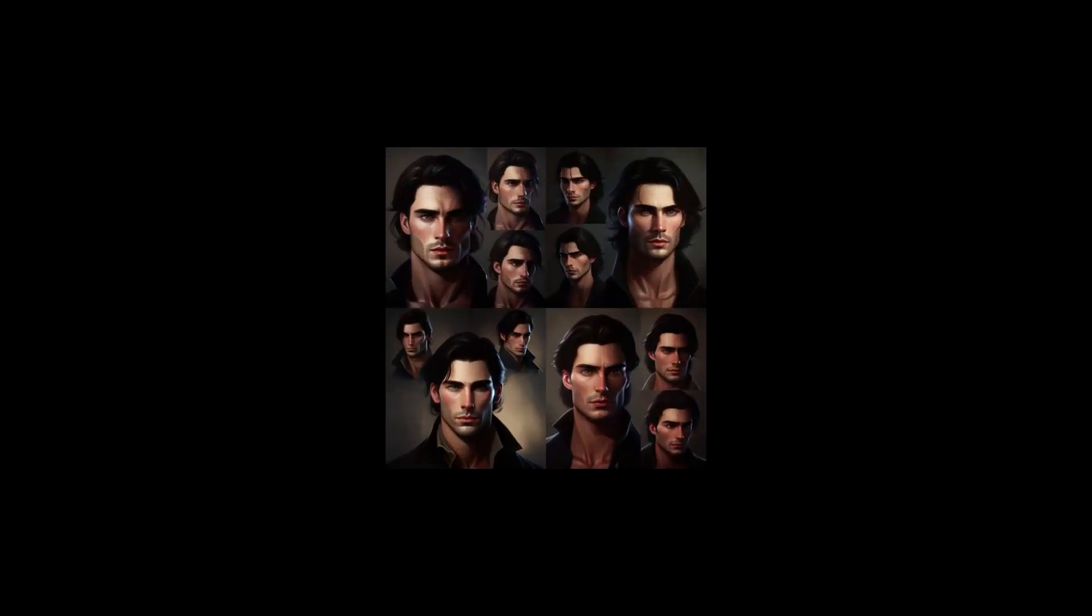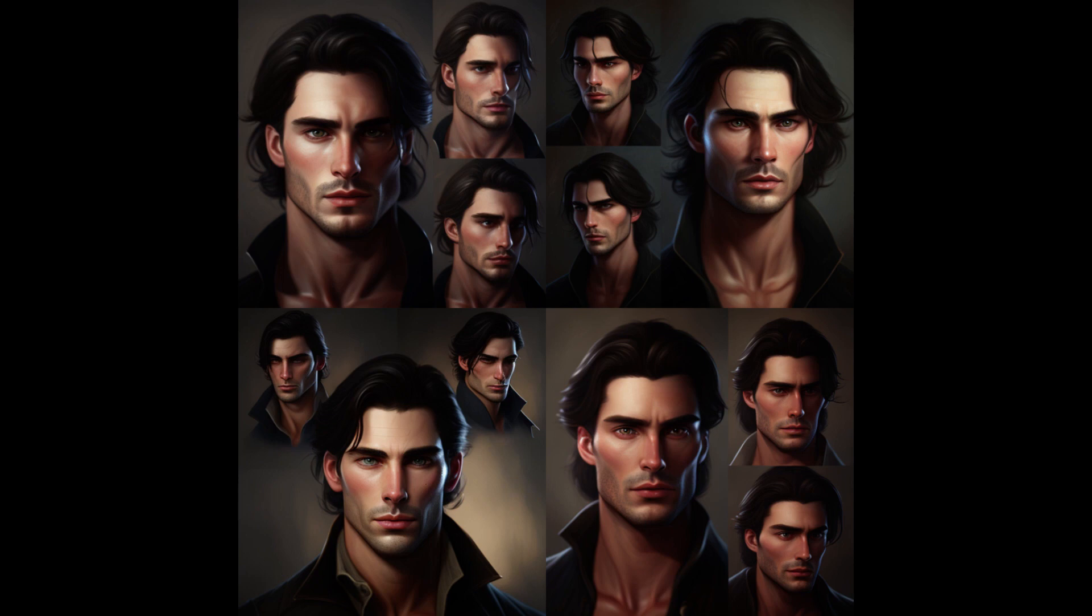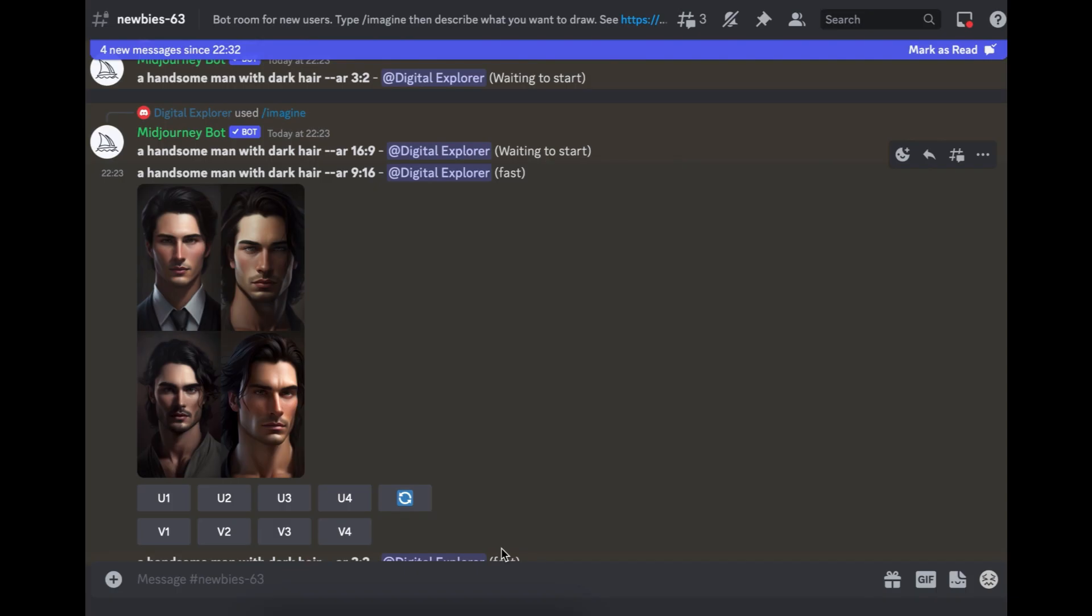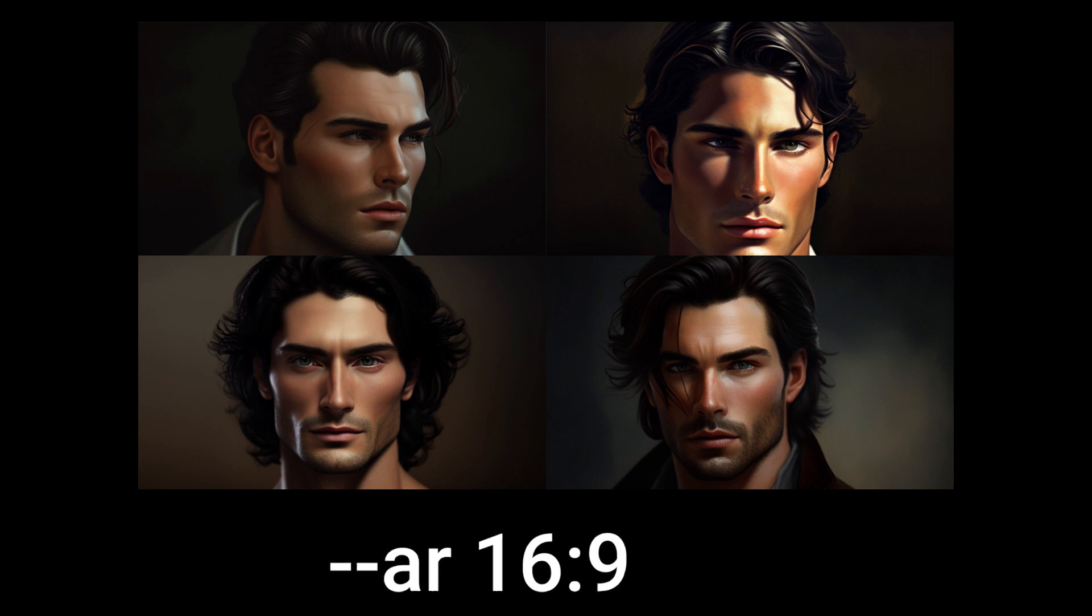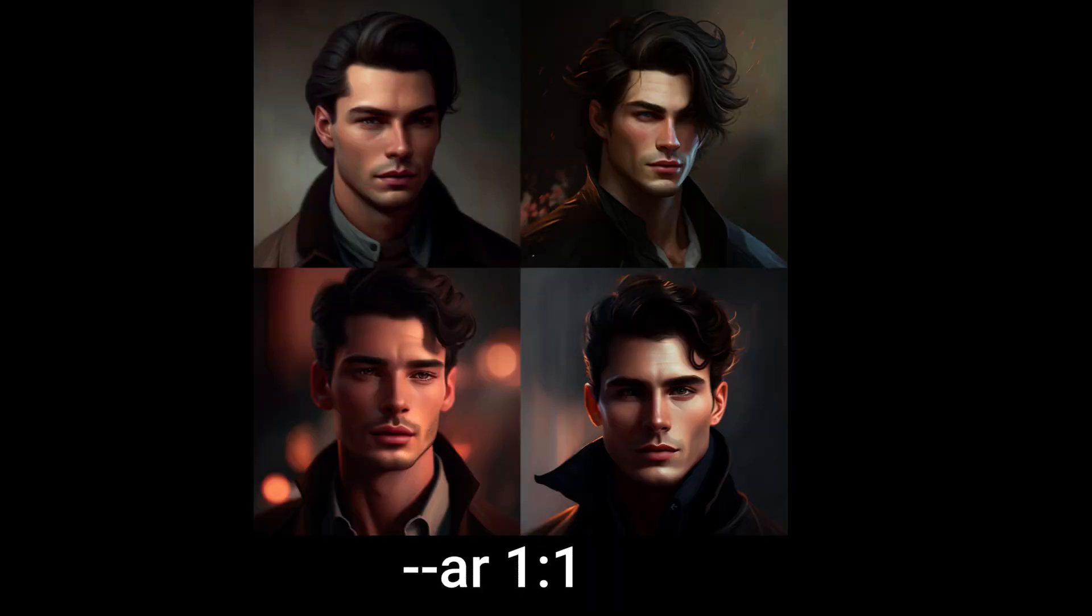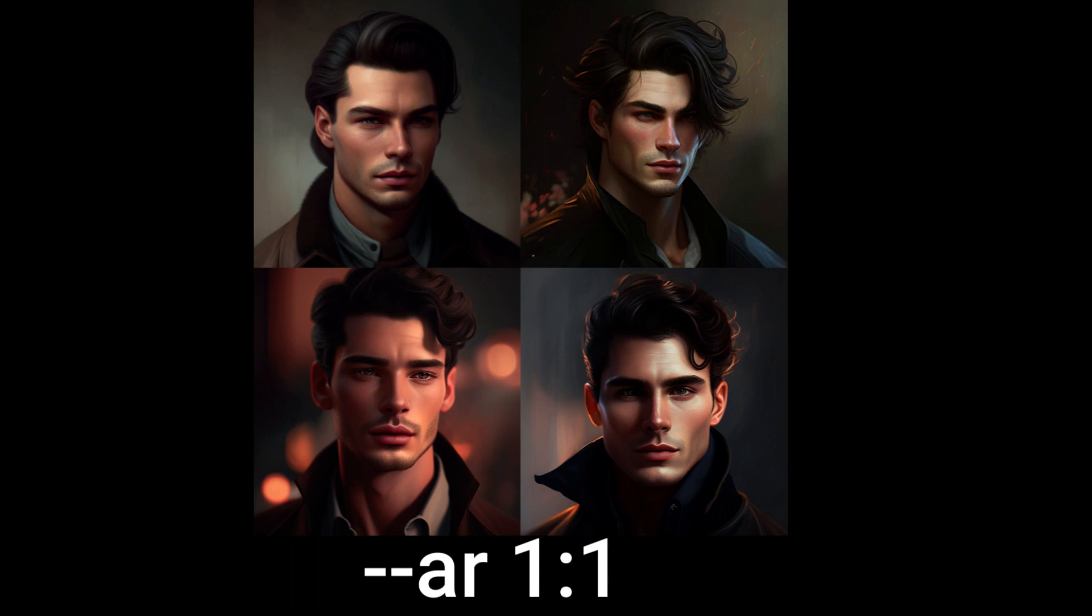And if you want to change the aspect ratio, you can also do that. All you have to do to the prompt is add dash dash AR 16 by nine or dash dash AR one by one. So it will just depend what you want.